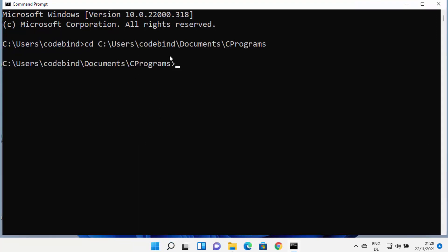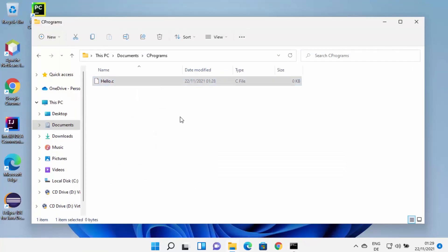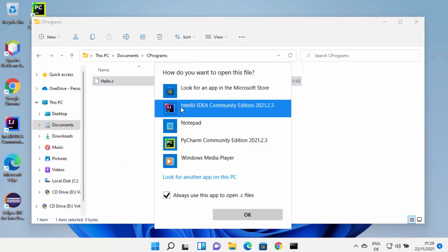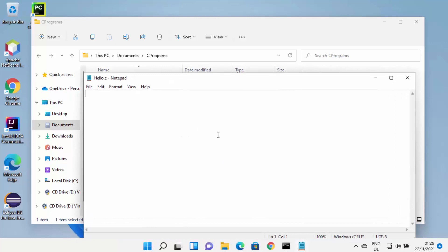Once file name extensions are visible, rename your file and change the extension from .txt to .c, then press Enter and confirm by pressing Yes. This creates a hello.c file. Copy the path where your C file is located, open Command Prompt, type 'cd' followed by the copied path, and press Enter.